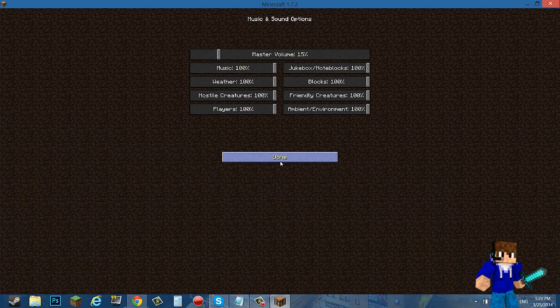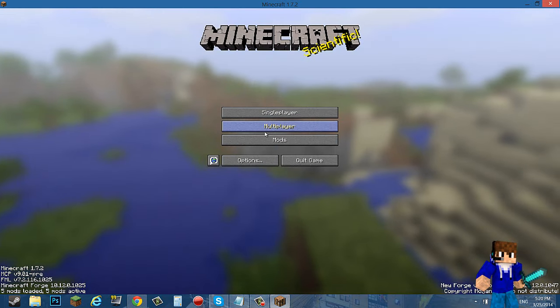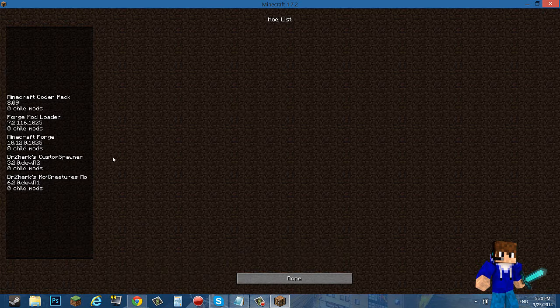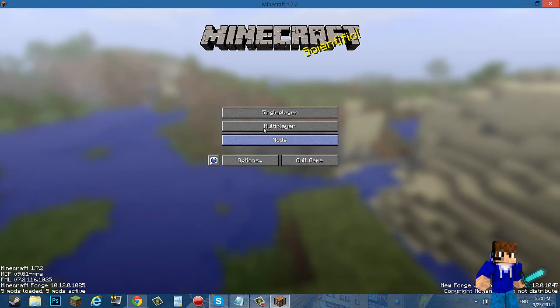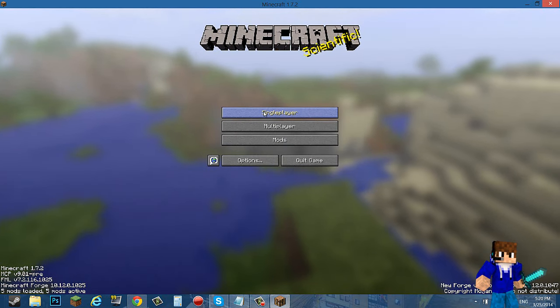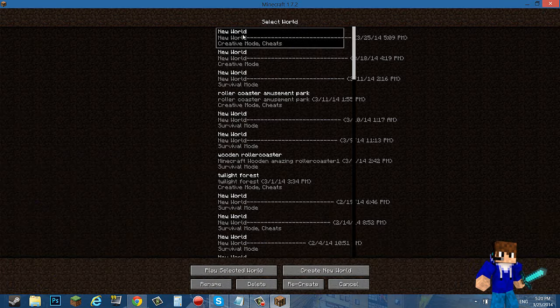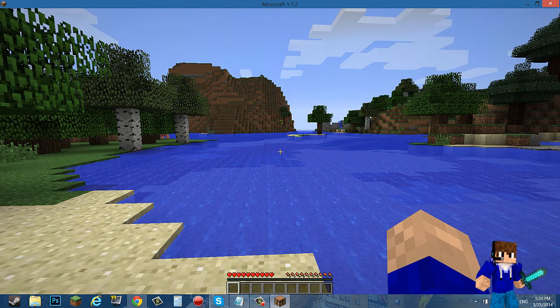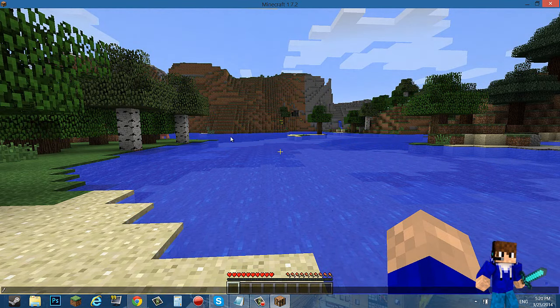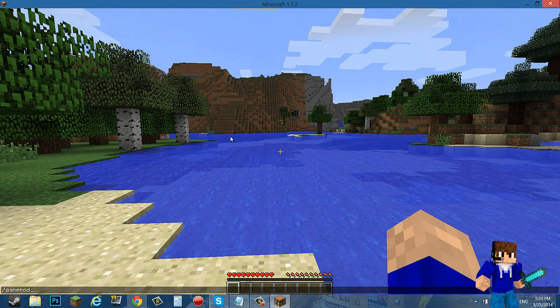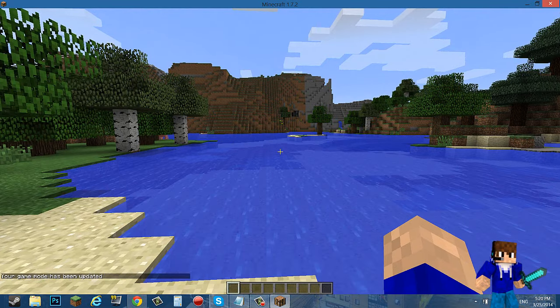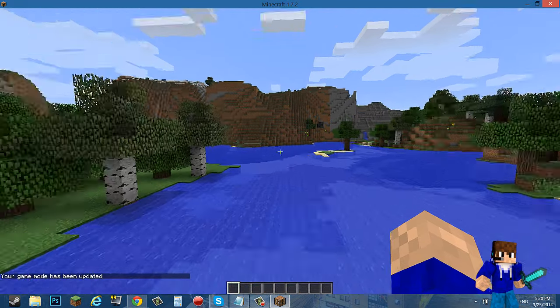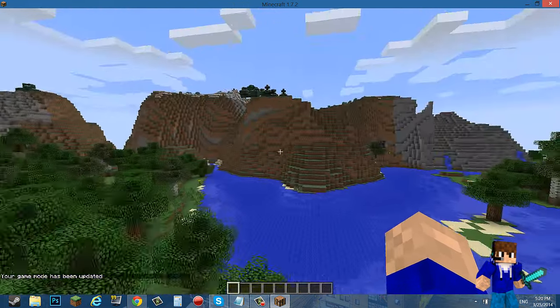Okay, so Minecraft has loaded. Go to full screen, options. As you can see, Dr. Zhark's MoCreatures mod is installed and Dr. Zhark's custom mob spawner is installed. Now you want to do is just go to a creative world just for now so I can show it to you guys that it's installed and it did not crash.